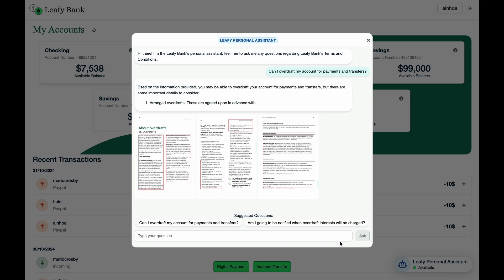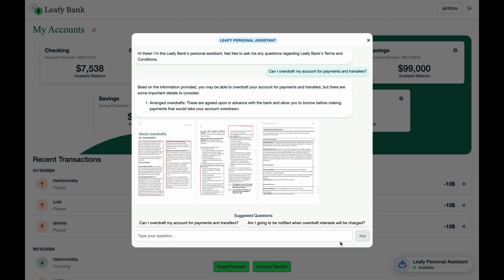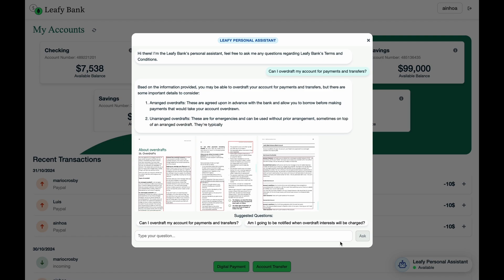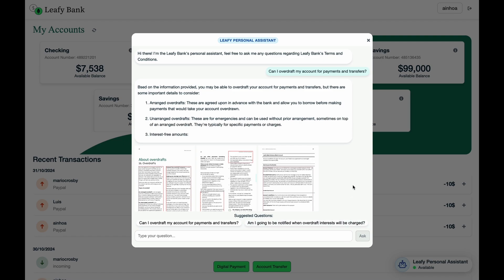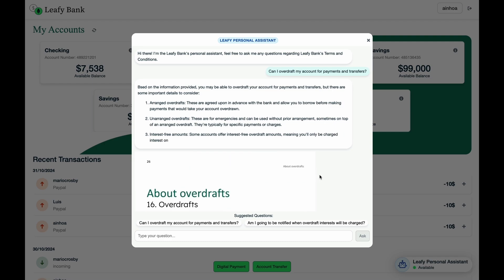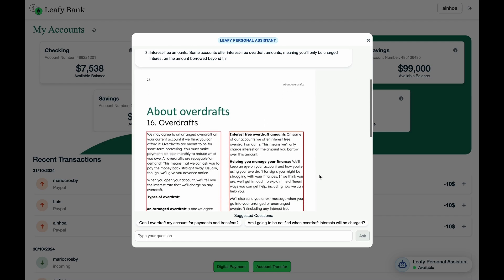As a result, customers receive clear and accurate answers to their questions directly within their banking apps, eliminating the need to sift through confusing legal text and enhancing the overall self-service experience.